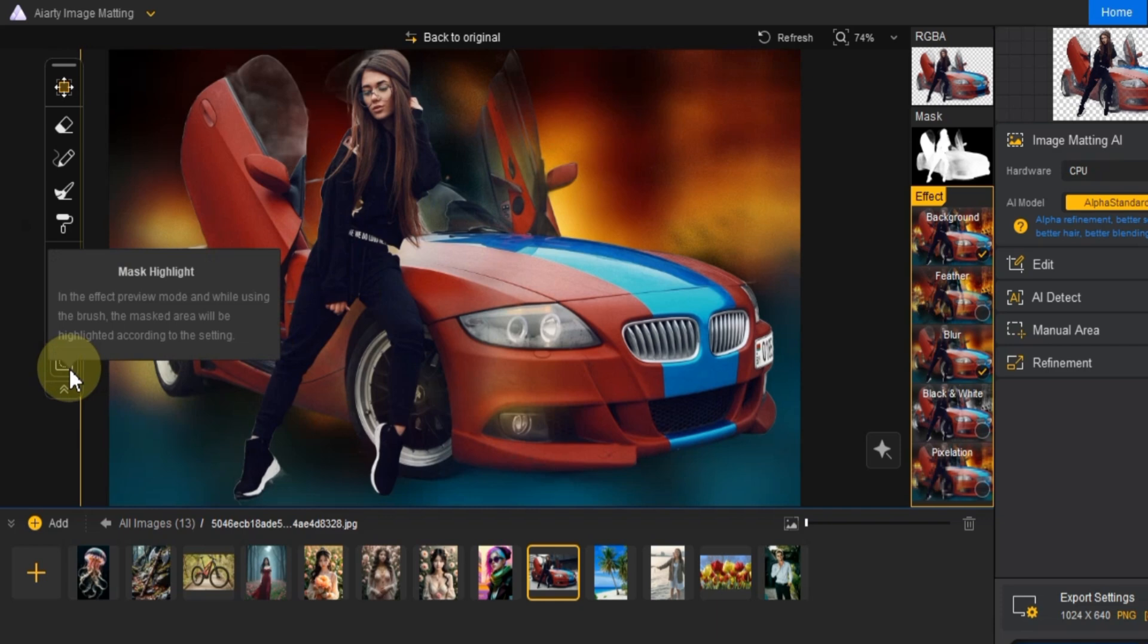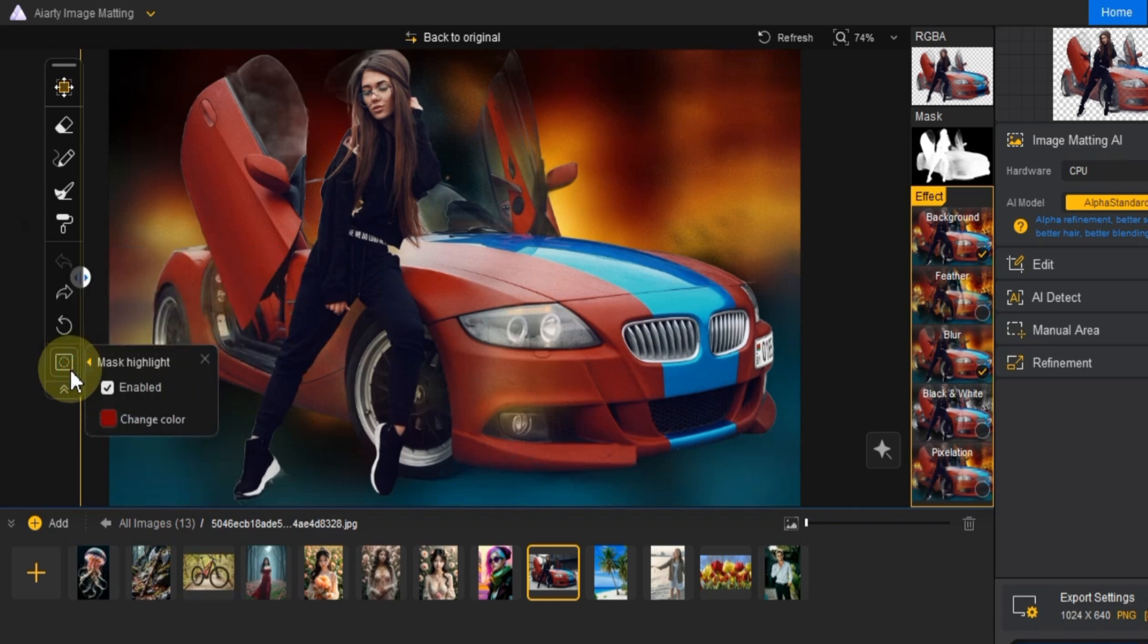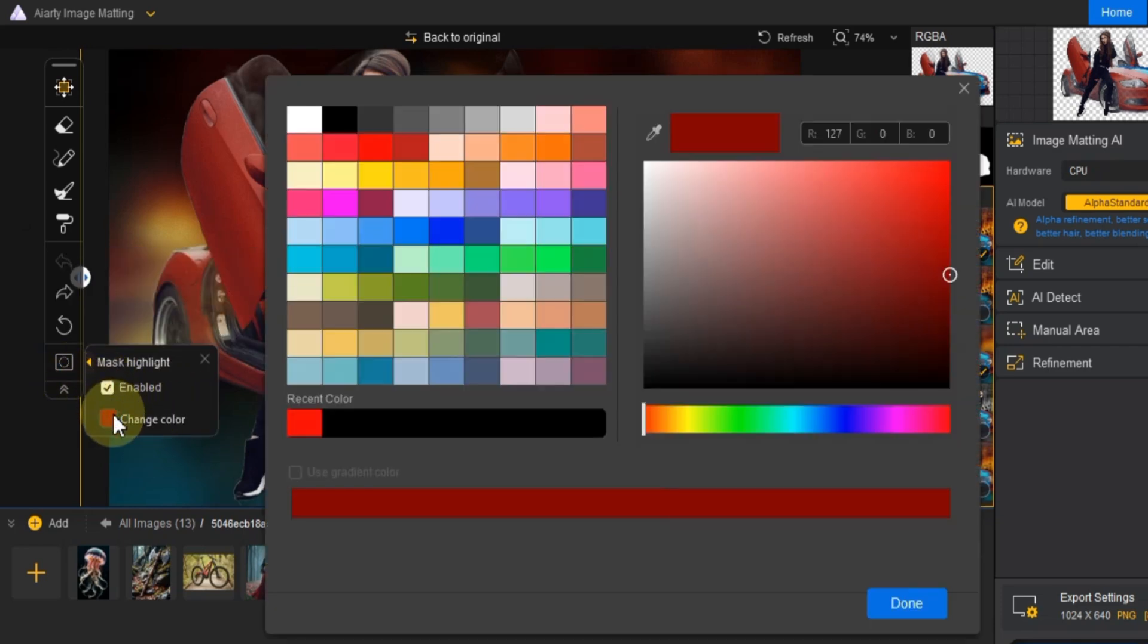The mask highlight tool allows you to change the highlight color, which makes it easier to see and refine the selected areas during the matting process.